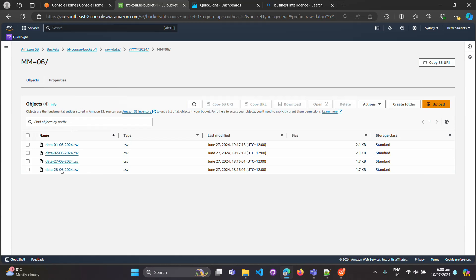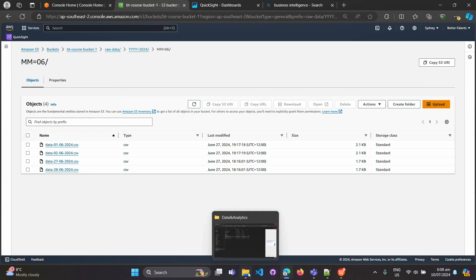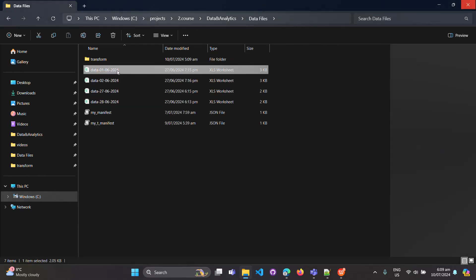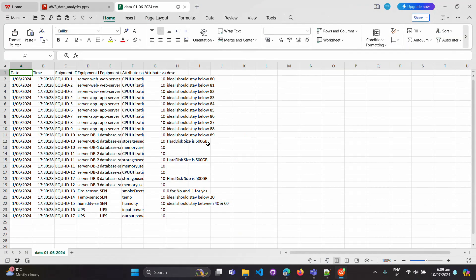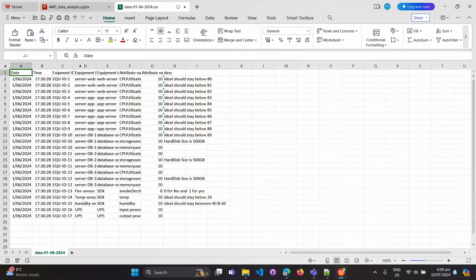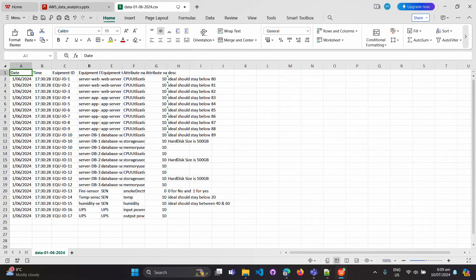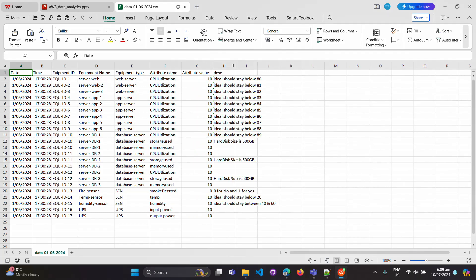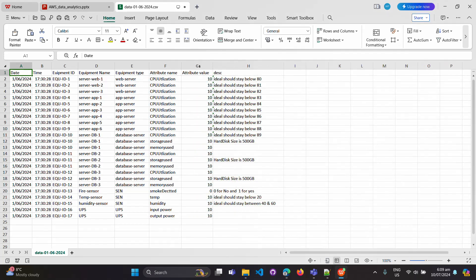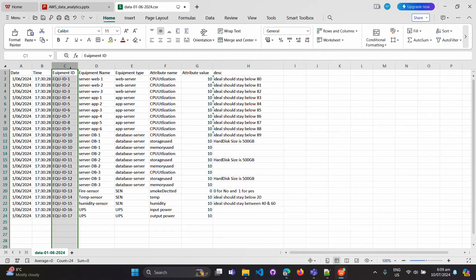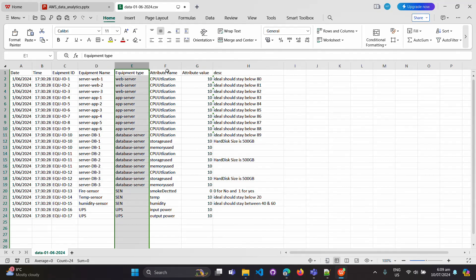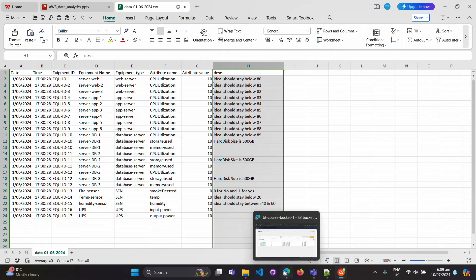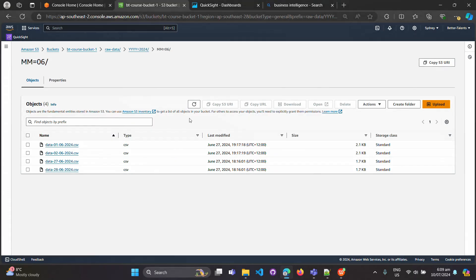We have all these four files over here and they contain the dataset. This is the data they contain. This is the date column, time column, equipment ID. These are the equipment in a data center: their name, equipment type, their attribute name like CPU utilization, attribute value, and the description. So let's go and create a dataset into QuickSight.